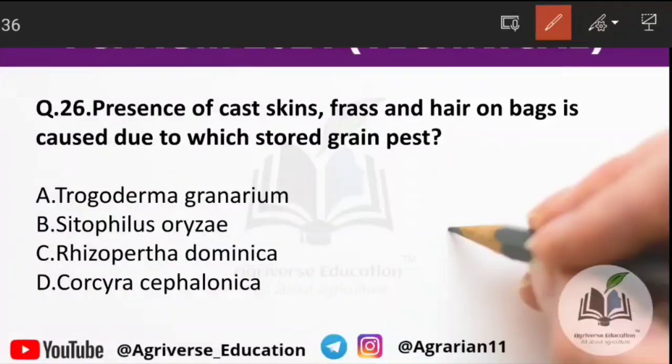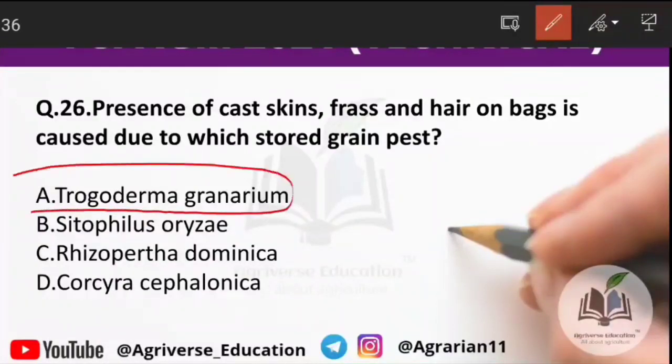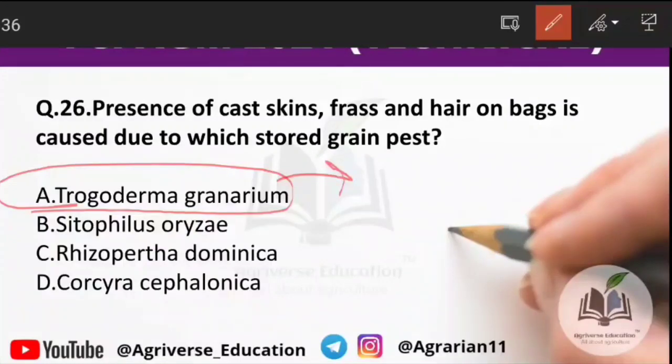Question 26: the right answer is option A — Trogoderma granarium. This is the scientific name of the Khapra beetle.